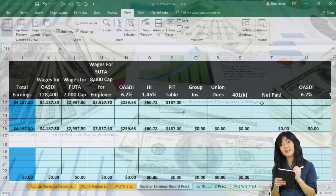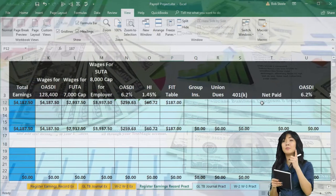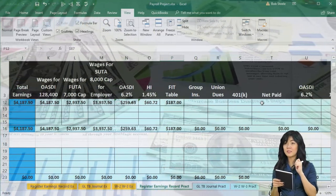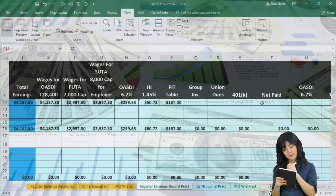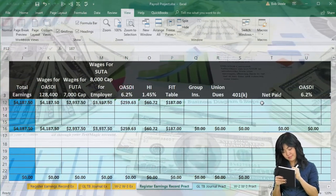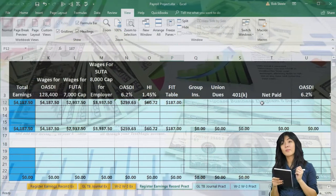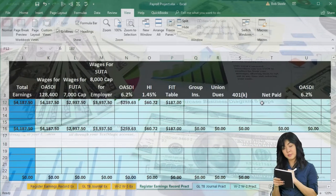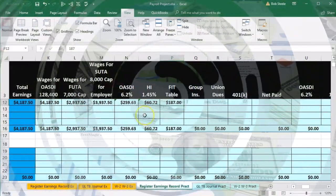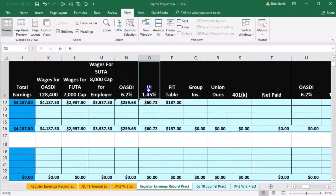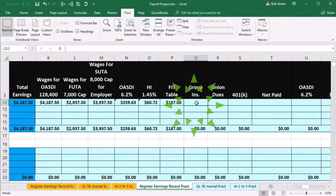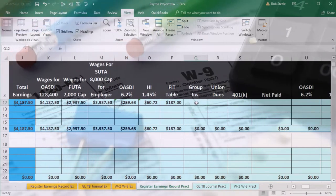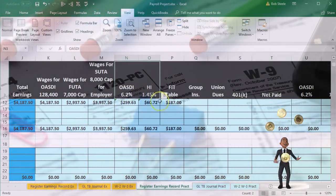Most people won't calculate FIT manually like this, but it's nice to do occasionally to see the complications involved. The computer typically does a better job with fewer errors. If we do make an error on FIT, it washes out at the end of the year on the 1040. An error in OASDI or Medicare is more of a problem because it may not be refunded and would require an amendment.